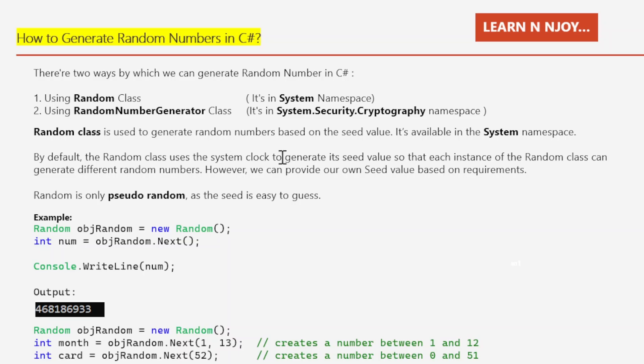The Random class generates random numbers based on a seed value. By default, it uses the system clock to generate its seed value, so each instance can generate different random numbers. However, you can provide your own seed value. Random is only pseudo-random, as the seed is easy to guess.